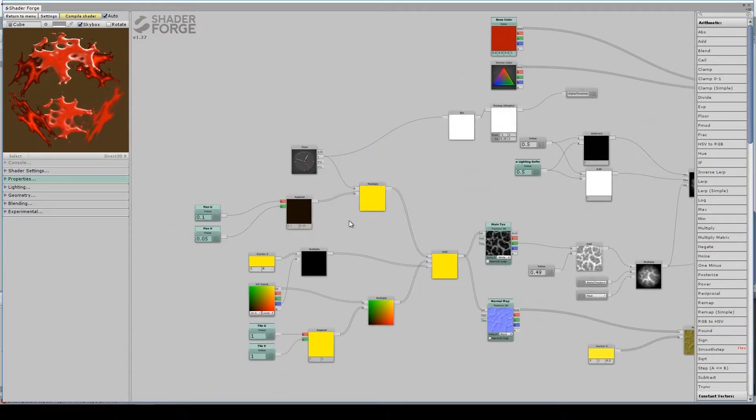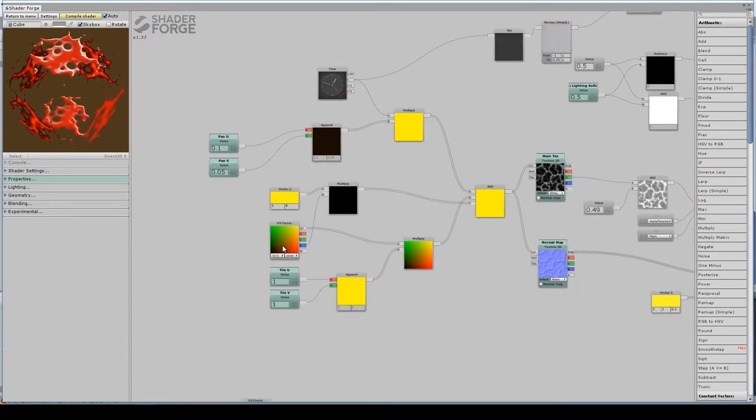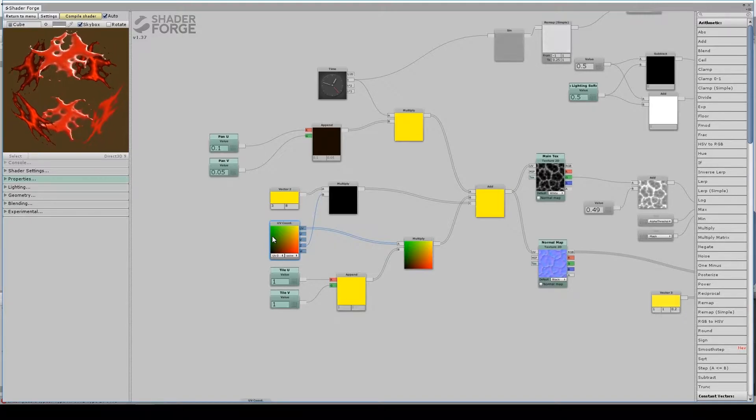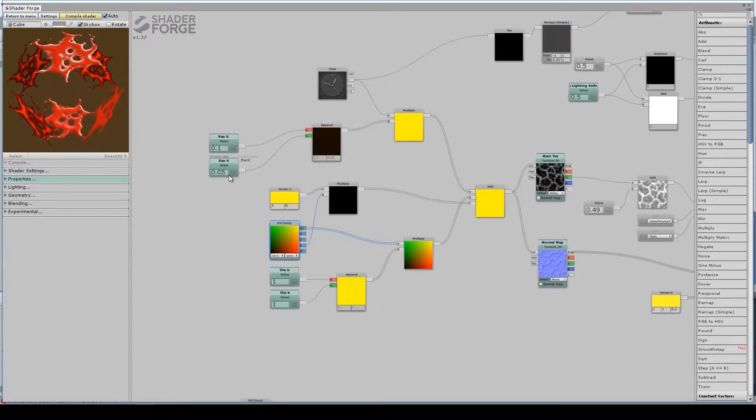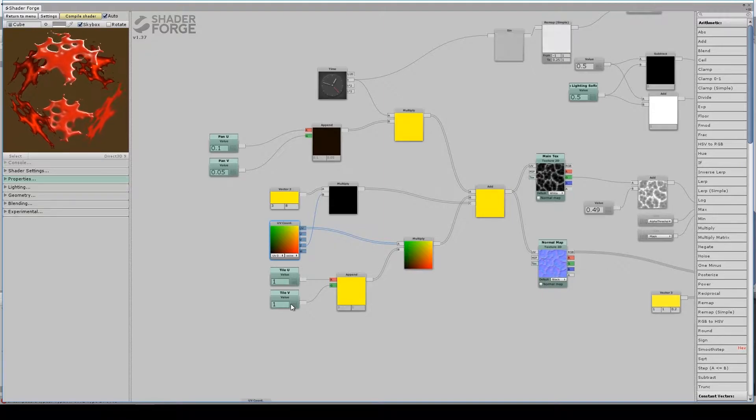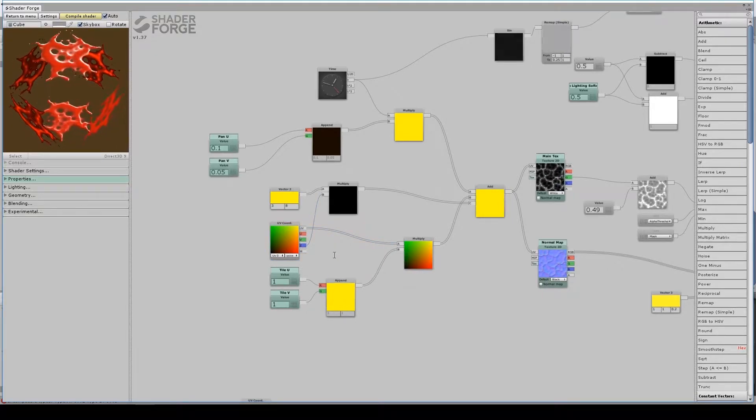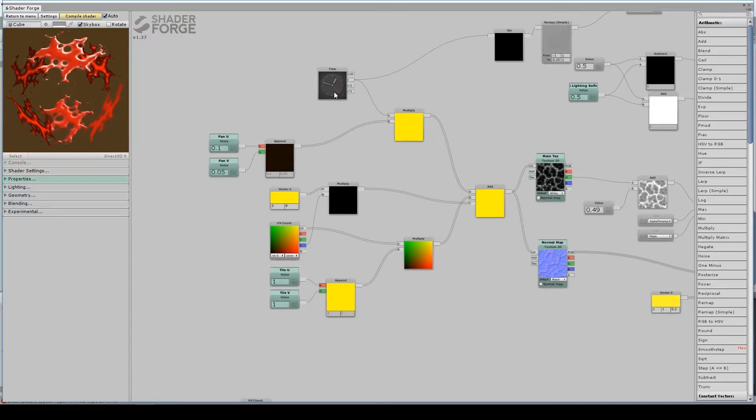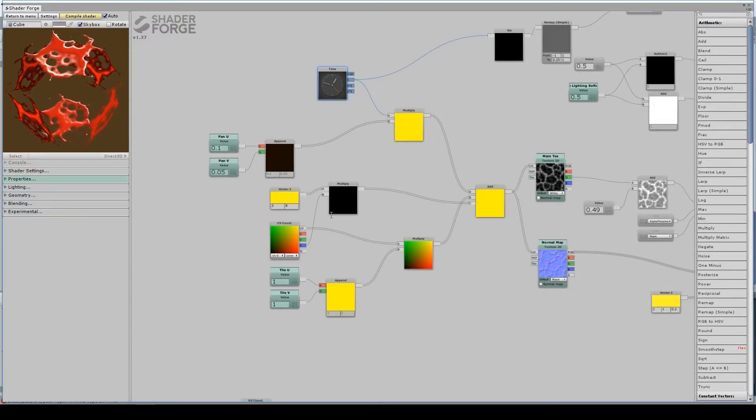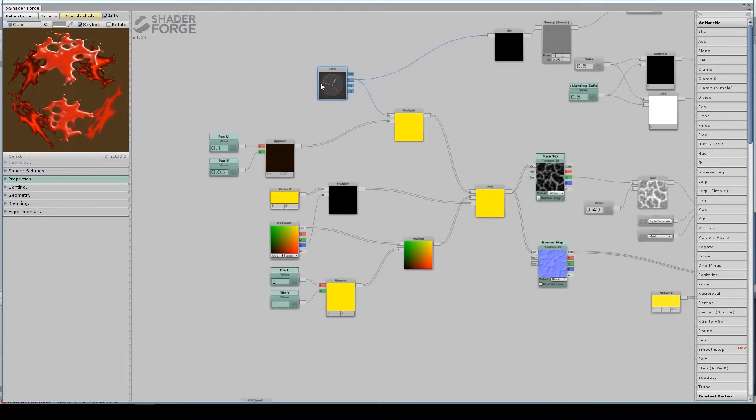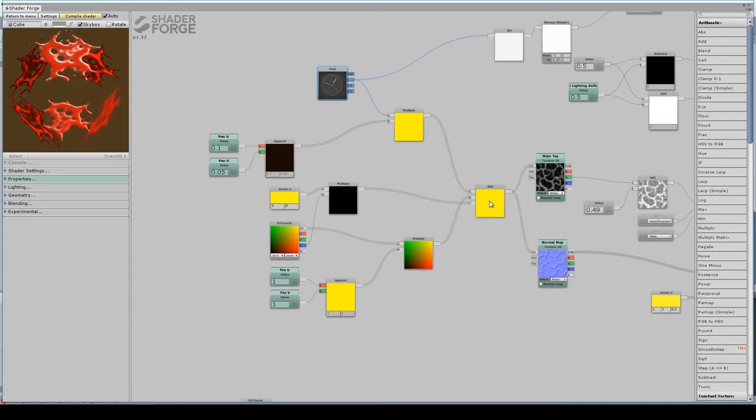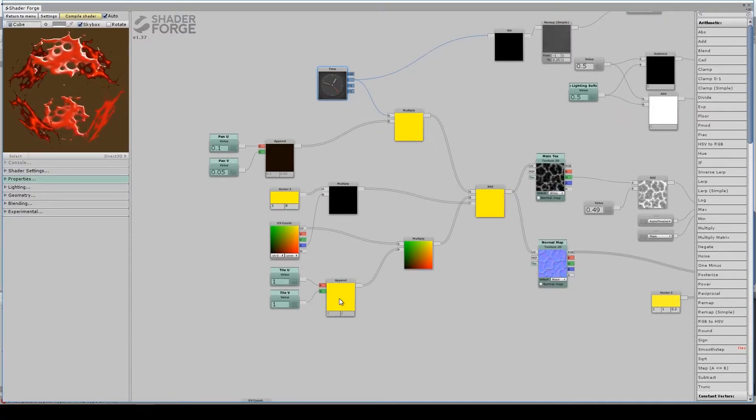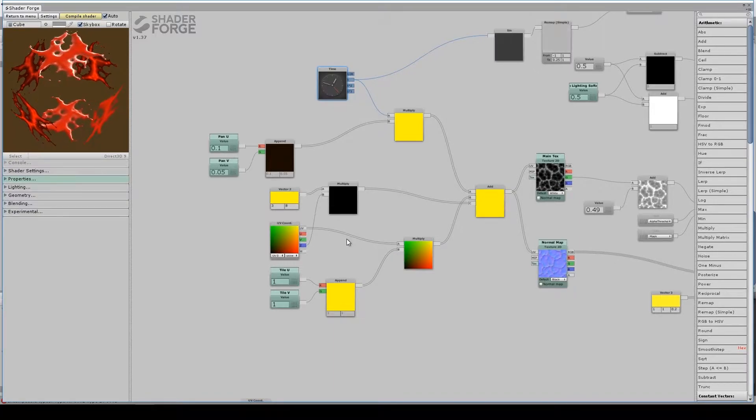Up here, I have my UV coordinates. I have pan u and v and tile u and v. These both get appended so that they can be brought into my texture coordinates. The pan get appended, multiplied by time, and added to my UV coordinates. The tile get appended, and then multiply it into my UV coordinates.